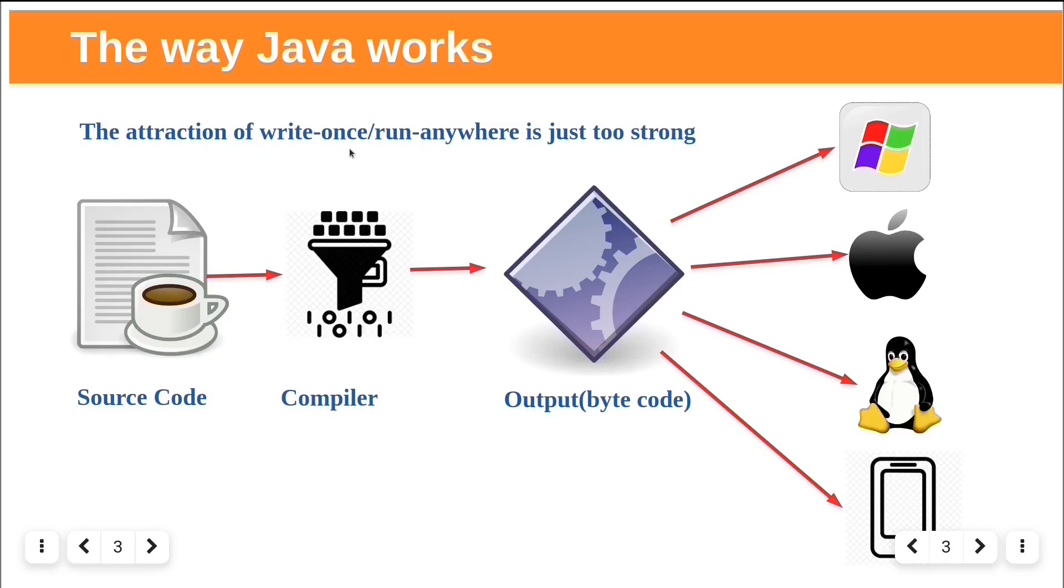Write Once Run Anywhere slogan was created by Sun Microsystems. This means that Java program could be developed on any device, compiled into standard bytecode, and expected to run on different devices equipped with JVM.